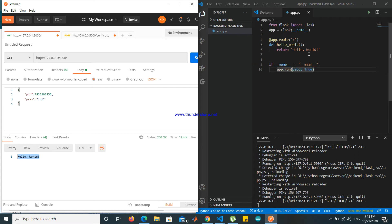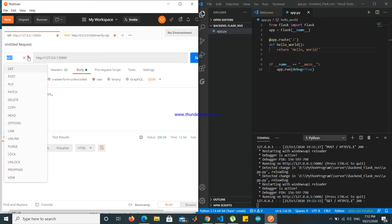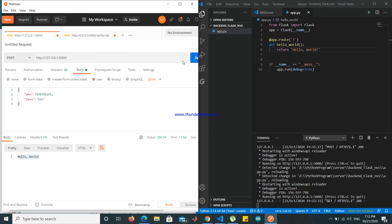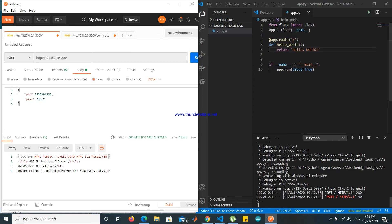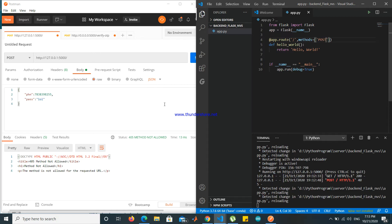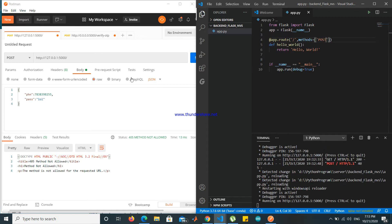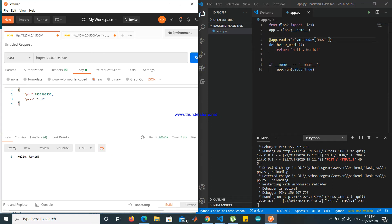I want to send a POST request. Choose POST. But it is not accepting POST request, so what we do is methods equals to POST. Very simple. Send. Now it is accepting POST request.